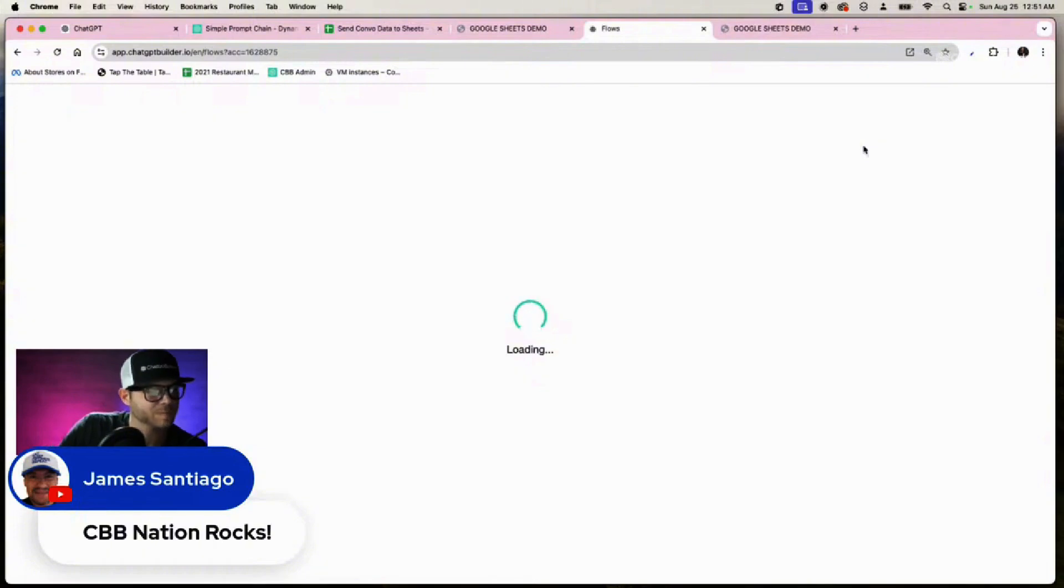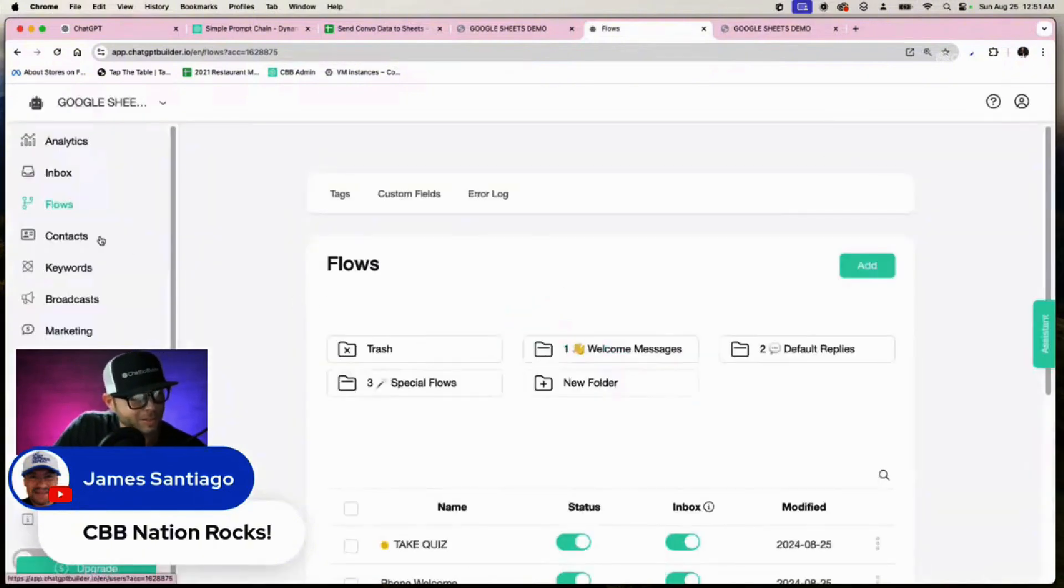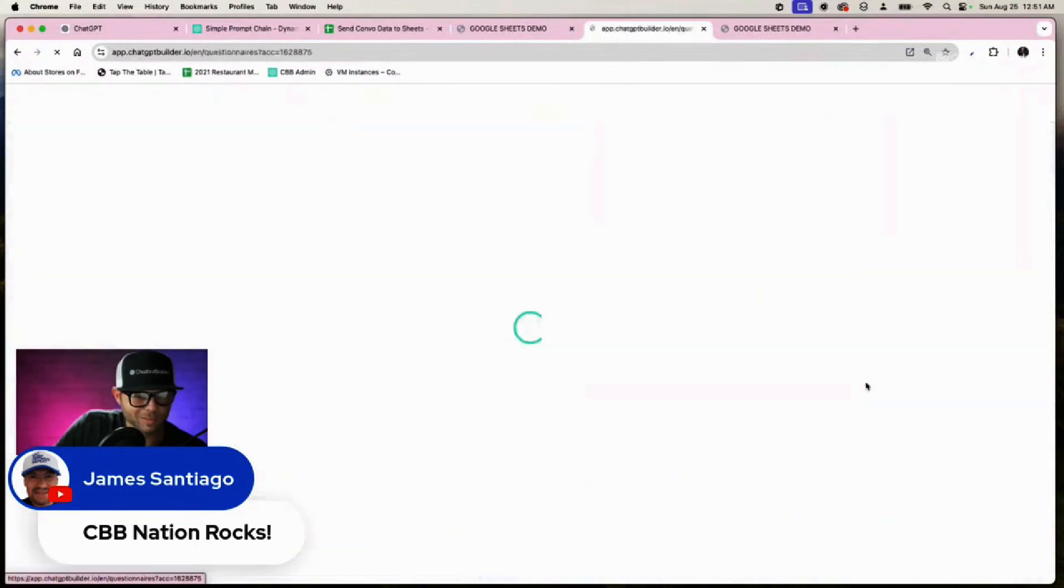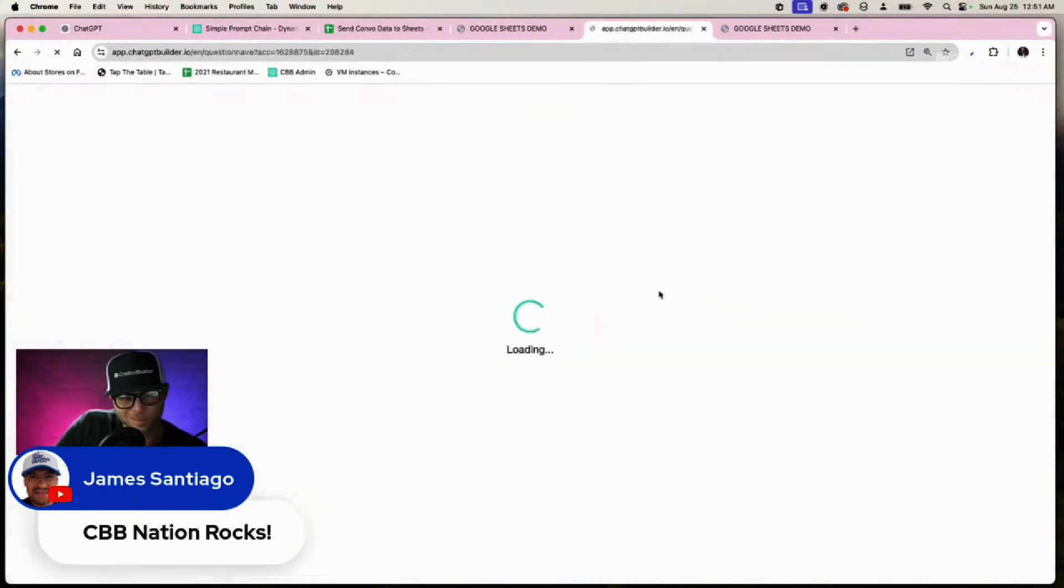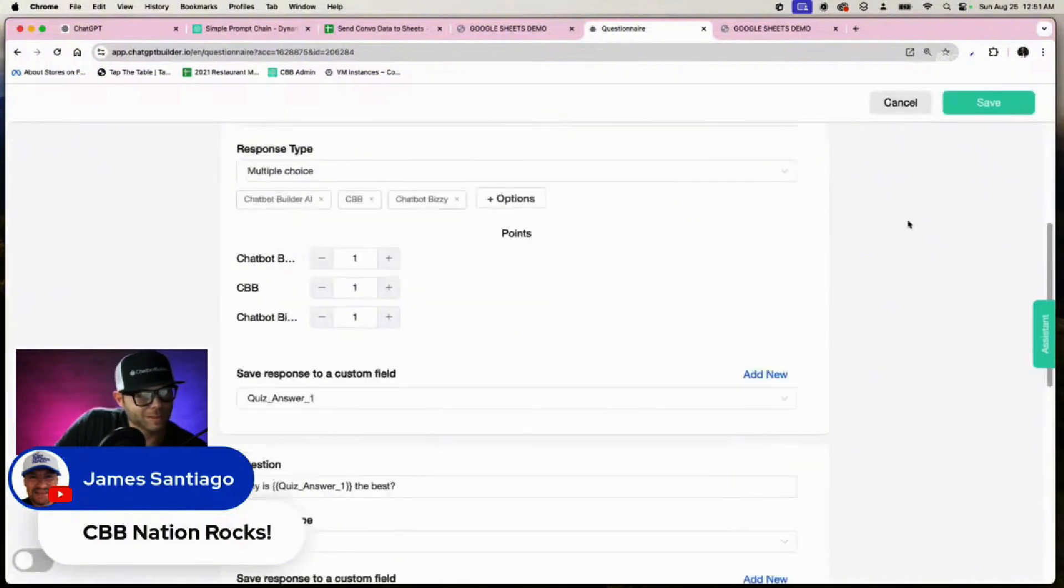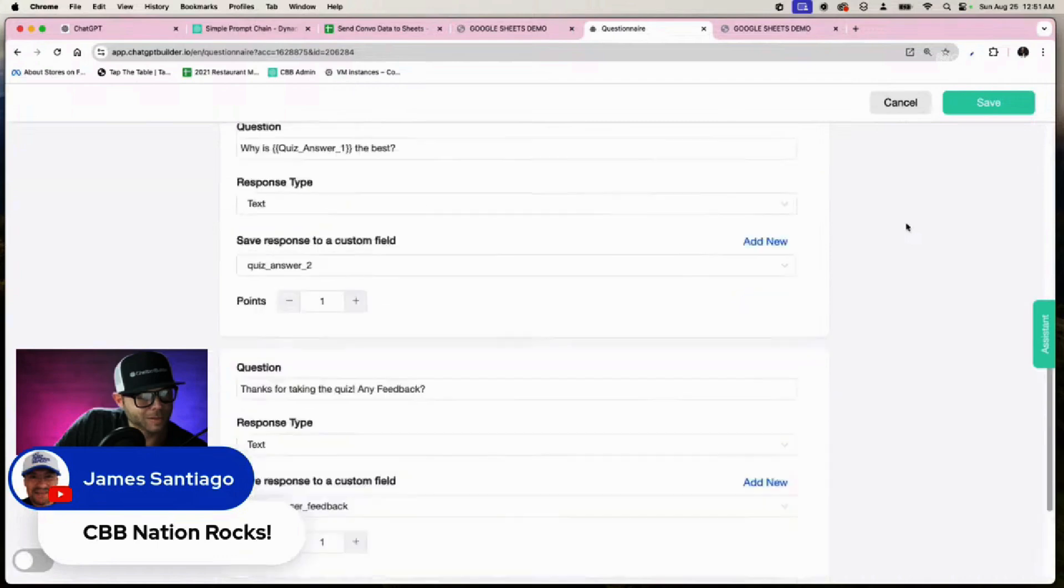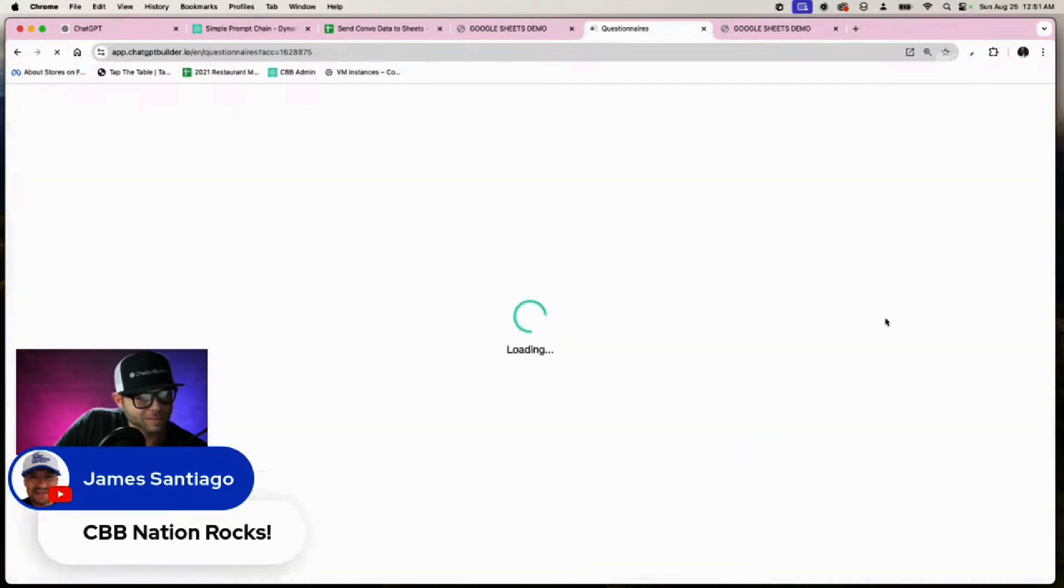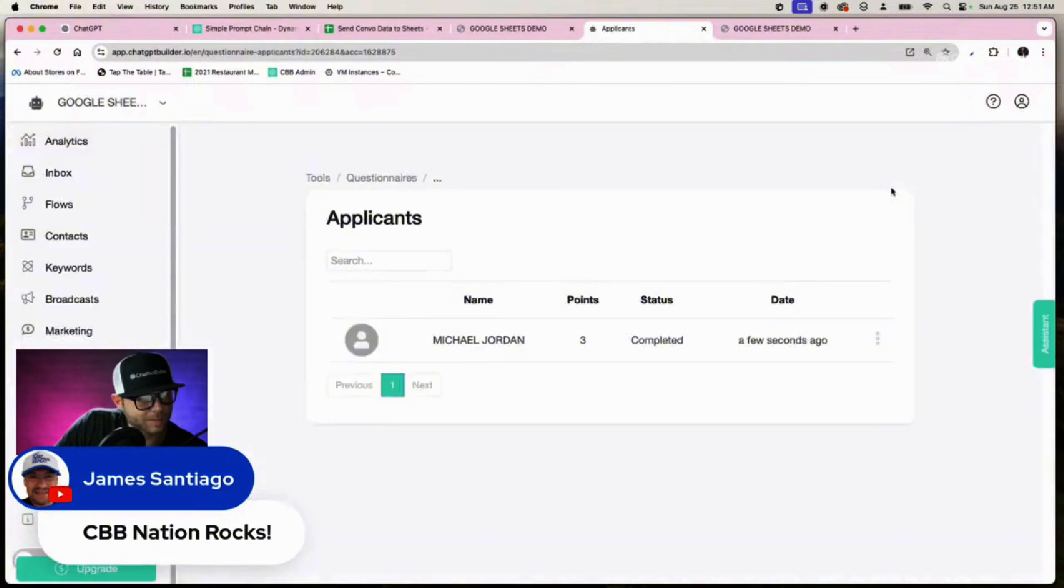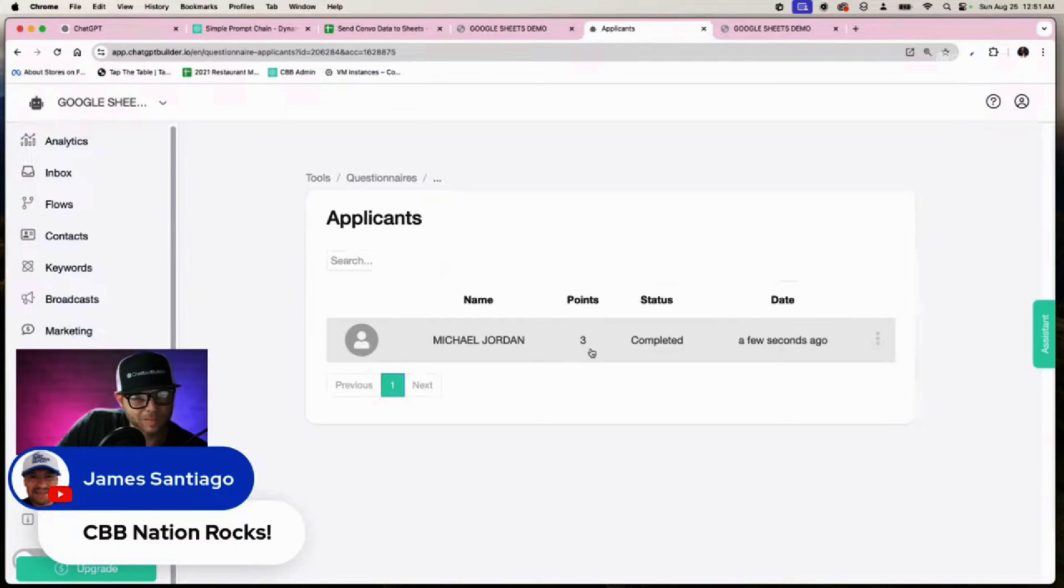We can go back here and we can click on our marketing section, and we can go to the questionnaires. We can see there's my applicant, and that is me. We can actually click on the three dots here, applicants. There's Michael Jordan, it's me, I got three points, completed a few seconds ago.